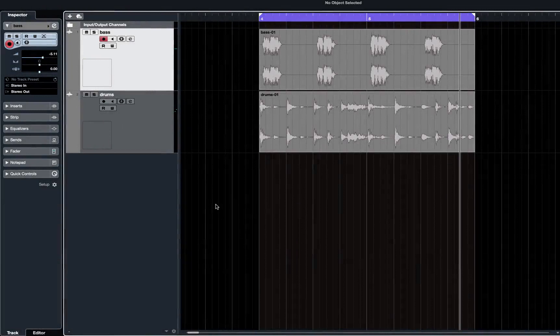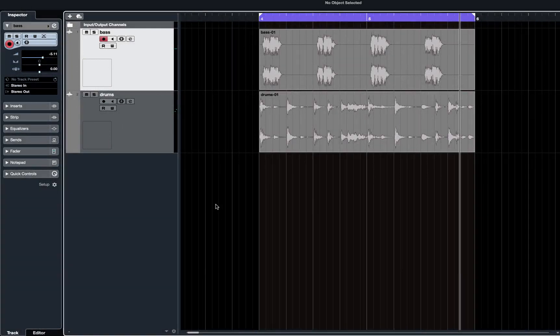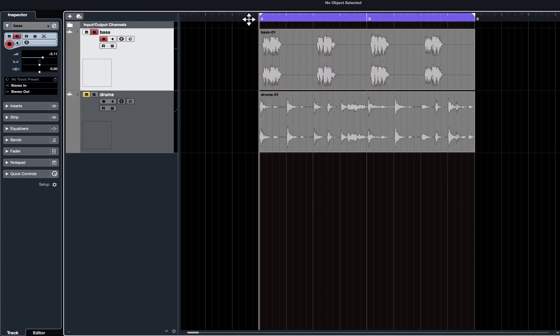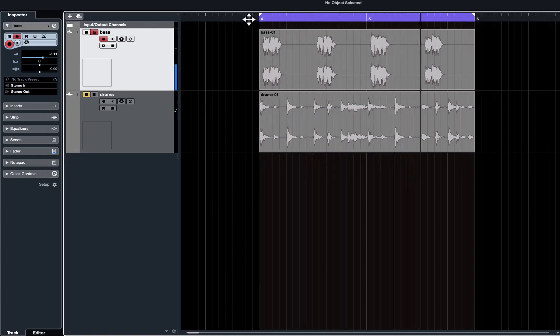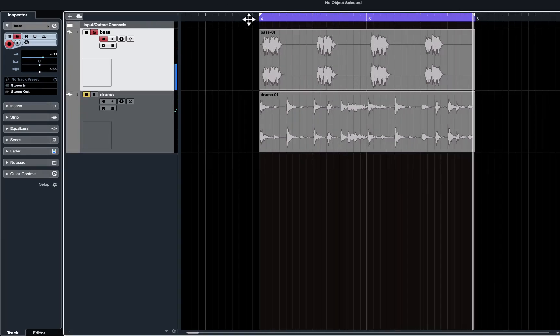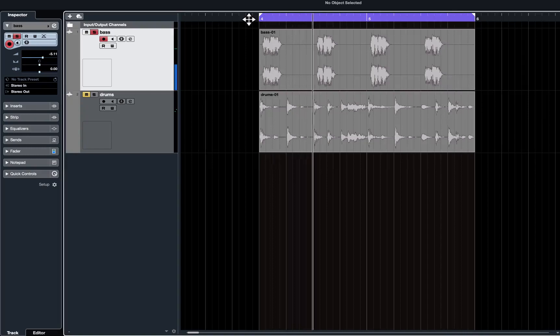What we have on the screen in front of us are two tracks. There's a bass line on top and a drum part underneath. If I just solo the bass track and play it, it sounds perfectly in time to me.